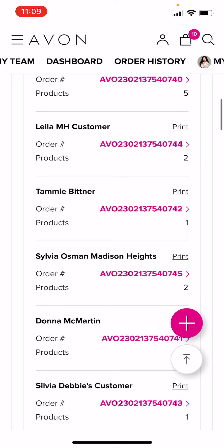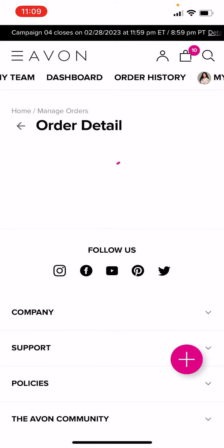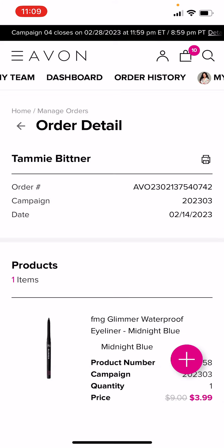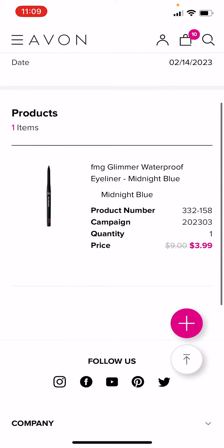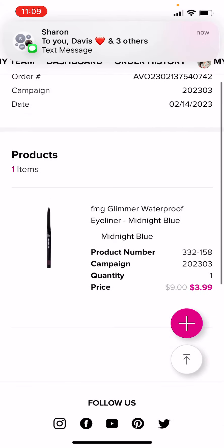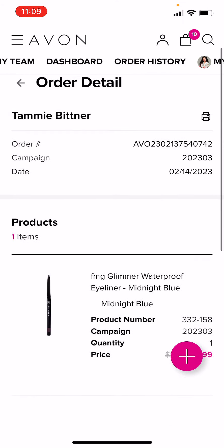So if I want to view my customer Tammy's invoice, I click here under her name where it was in pink. And here it shows me what she ordered, and it even shows the pictures as well.